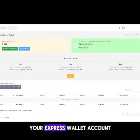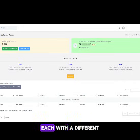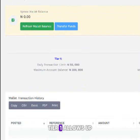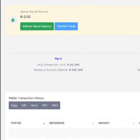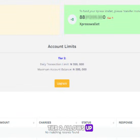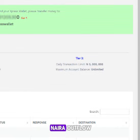Your Express Wallet account has three tiers, each with a different daily transaction limit. Tier 1 allows up to 50,000 Naira. Tier 2 allows up to 200,000 Naira, and Tier 3 allows unlimited funds inflow and up to 5 million Naira outflow.